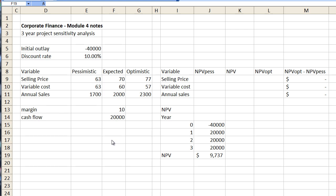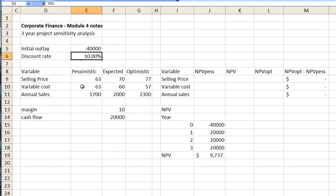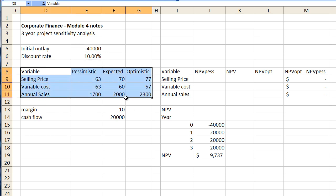It is a three-year project and it has an initial outlay of $40,000. It has a discount rate of 10% and then what we are presented with is a table here of variables which will impact our cash flows.